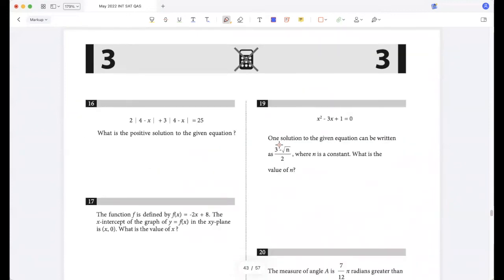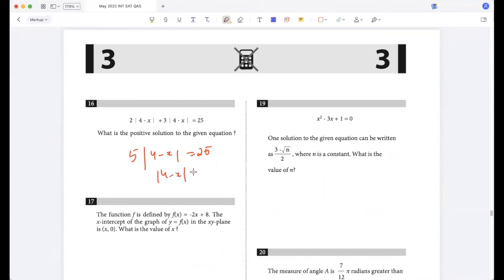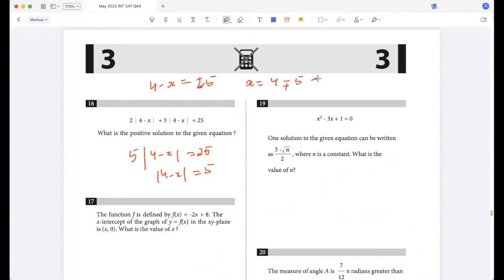What is the positive solution to the given equation? 5 × |4 - x| = 25, so |4 - x| = 5. Therefore 4 - x = ±5, giving x = 4 - 5 = -1 or x = 4 + 5 = 9. Wait, let me redo: x = 4 ∓ 5, which is -1 and 9. The positive solution is 9.